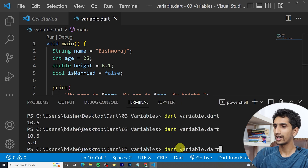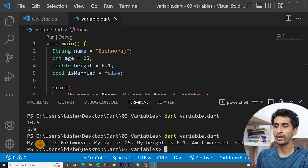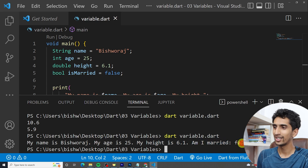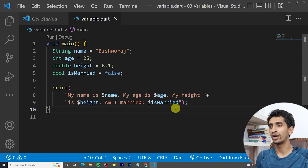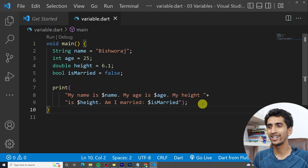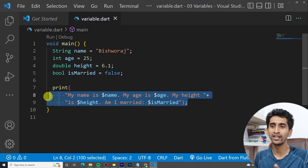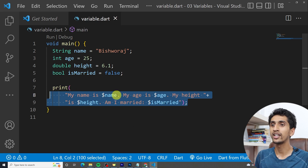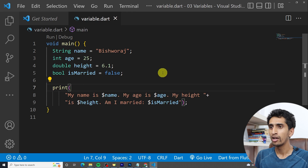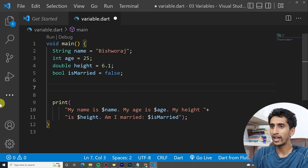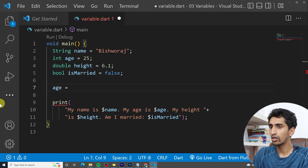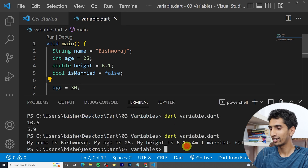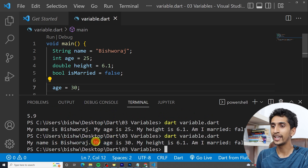Let's run the program. You can see: 'My name is Suraz, my age is 25, my height is 6.1, I am married: false.' We could display marital status more clearly, but we'll learn that in the next tutorial when we learn 'if' conditions. In this way you can declare and use variables.